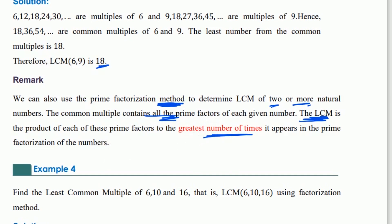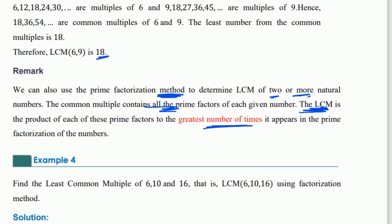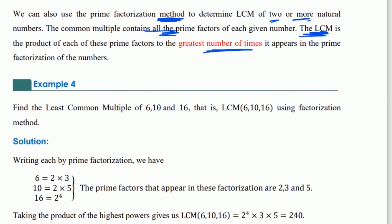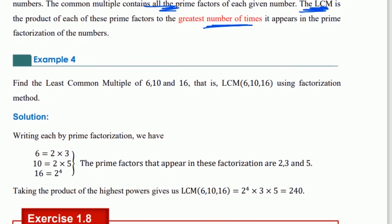It is prime factorization — same method. The common factor relates to the least common multiple.